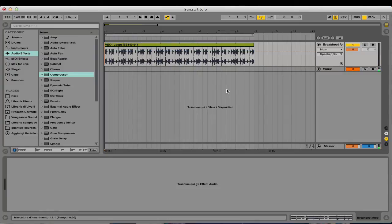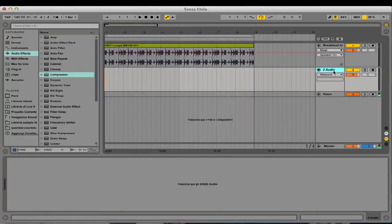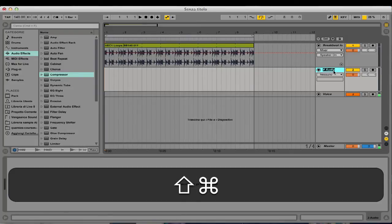The thing you want to do now is go ahead and create another audio track. We're going to do that - Command T if you're using Mac to create another audio track, or Control T if you're using Windows. Then I'm going to rename this track.